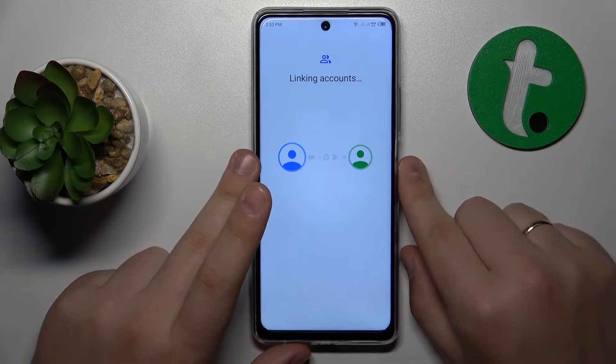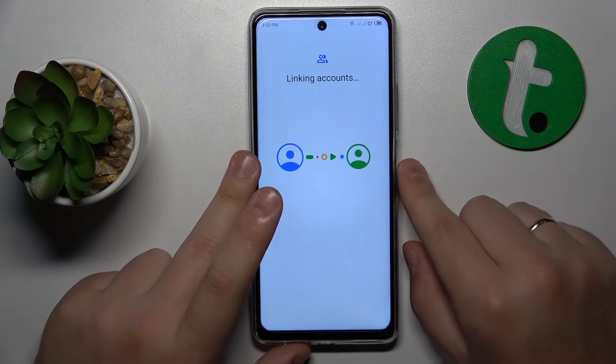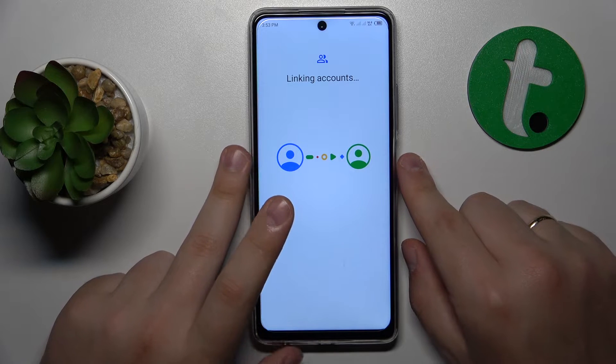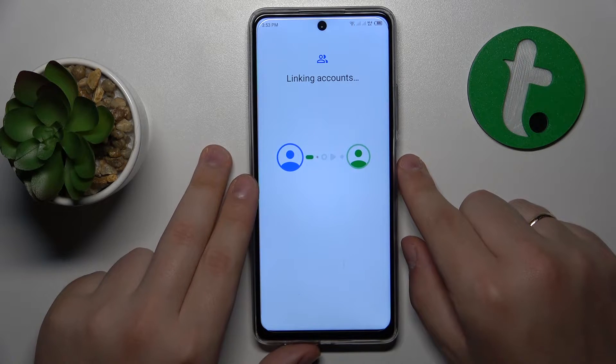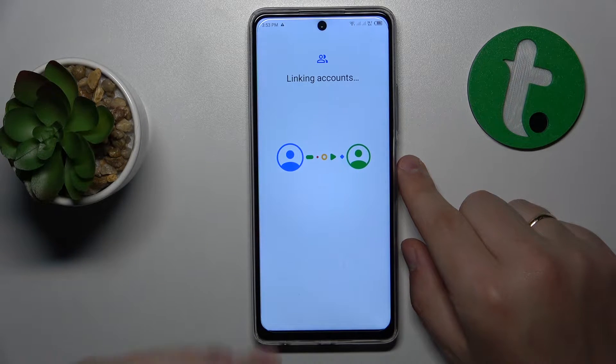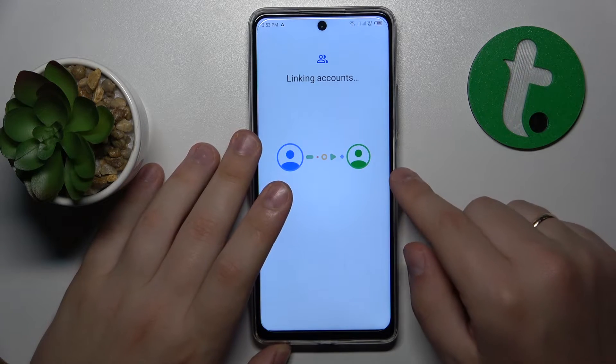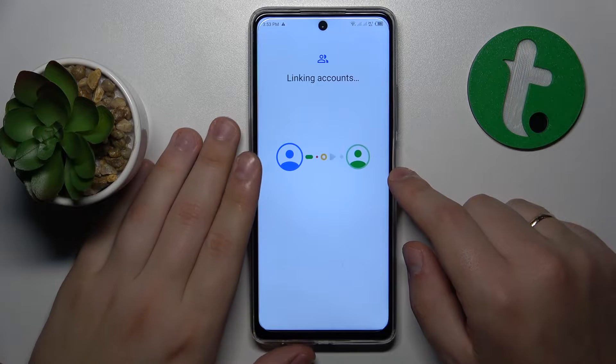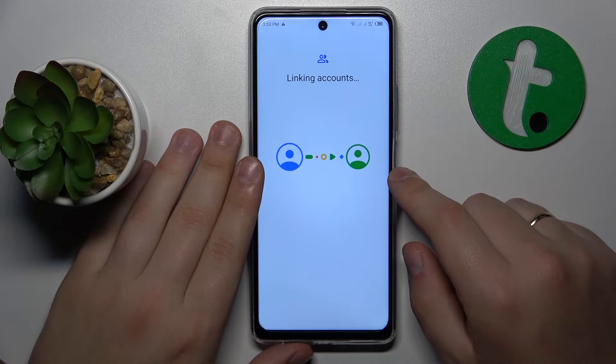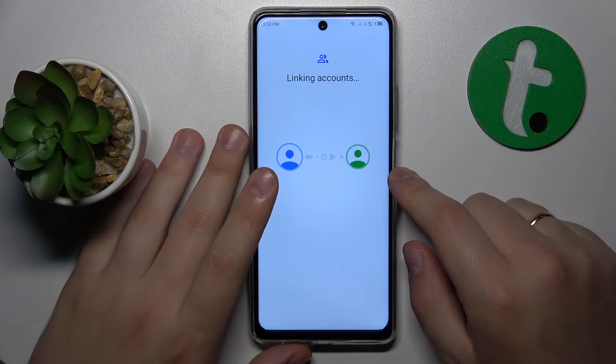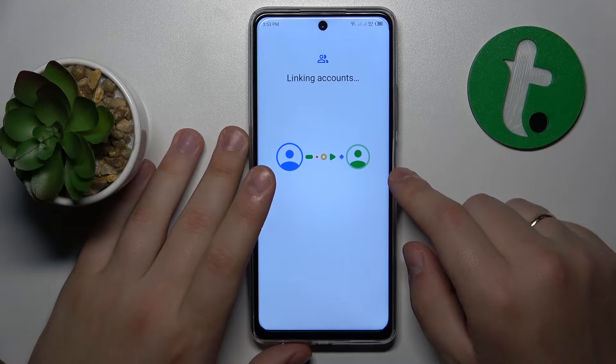Now give the system some time to connect and link the parent and child accounts together, and then we can finish the setup on the child's end.